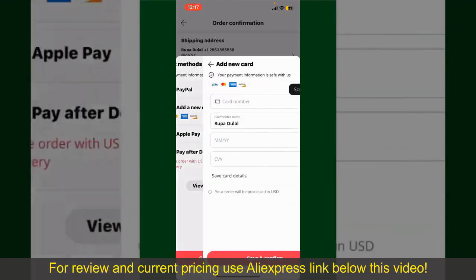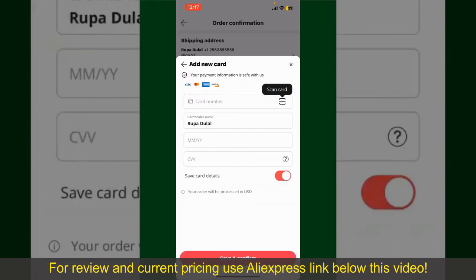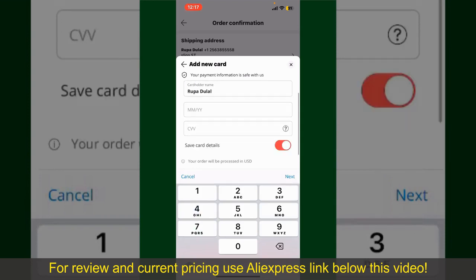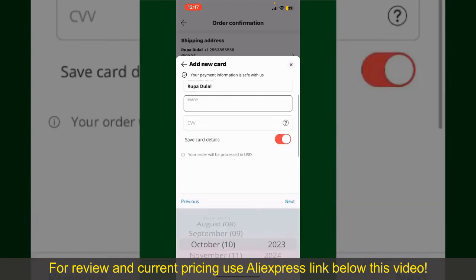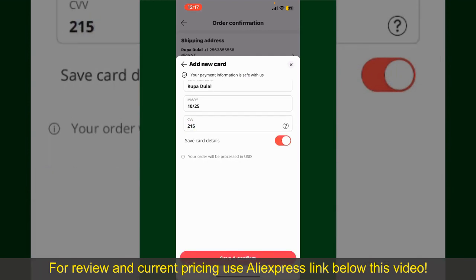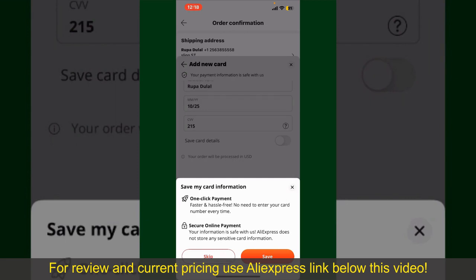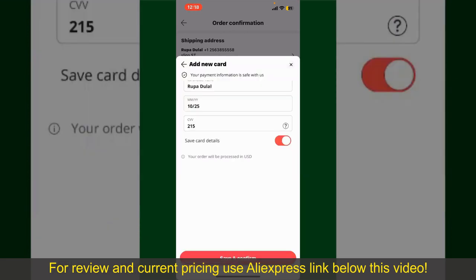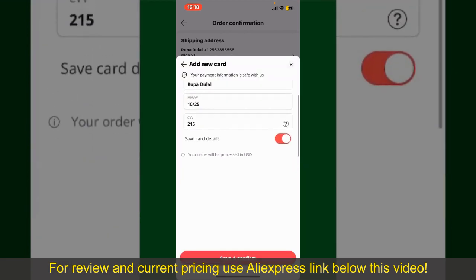In this example, we'll choose the 'Add a New Card' option. You can then scan your card with the help of the scanner button, or manually enter your card number in the text box. Enter your card details — your name, card expiry date, and the CVV code. If you want to save these card details, toggle on the 'Save Card Details' button.